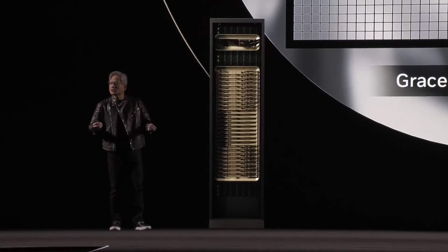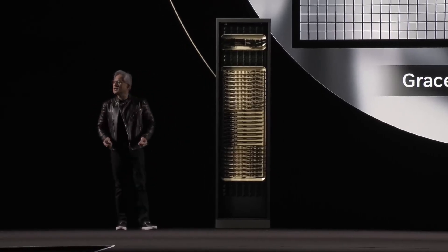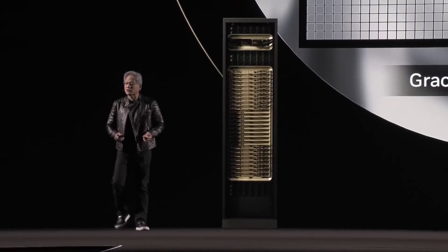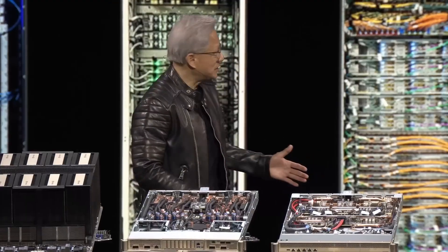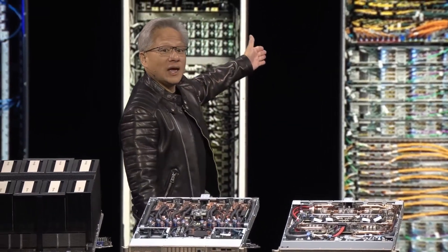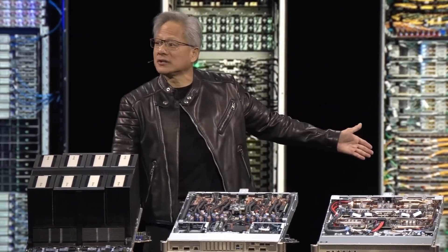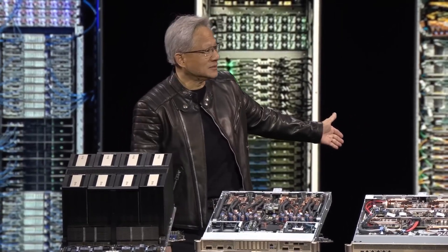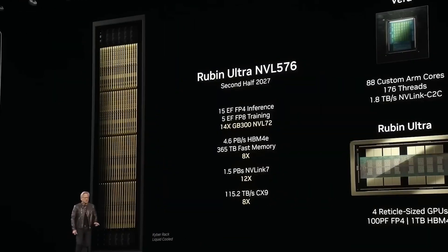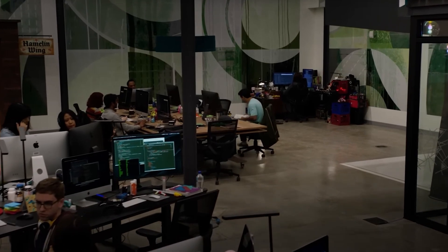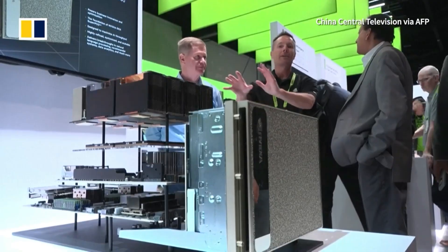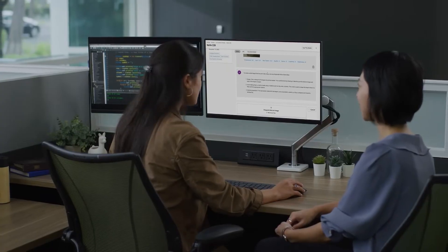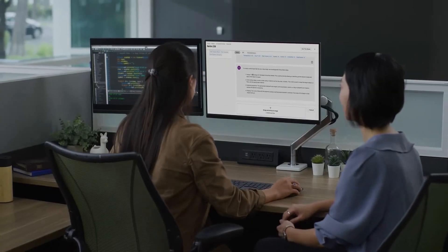This is the most extreme scale-up the world has ever done, and as a result, we have a one exaflops computer in one rack. Isn't it incredible? NVIDIA's CEO Jensen Huang shared some really exciting news about how their AI technology is now helping almost every industry you can think of.